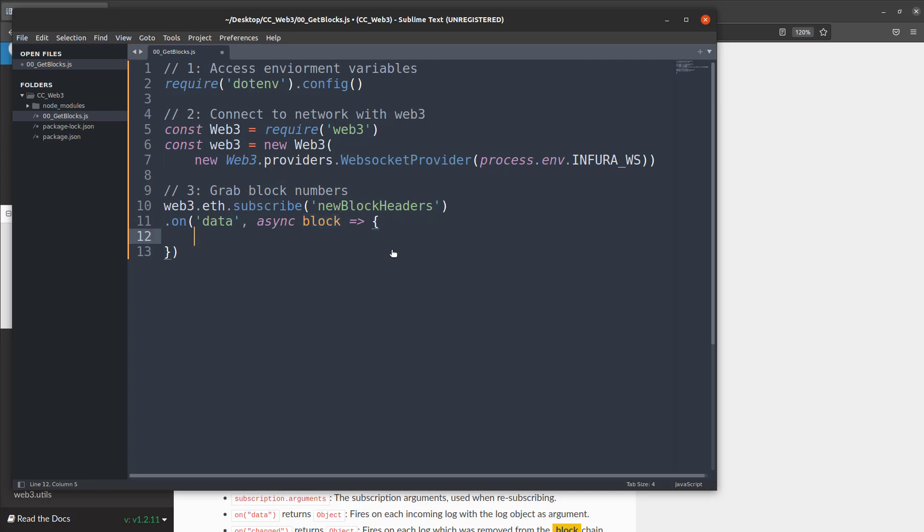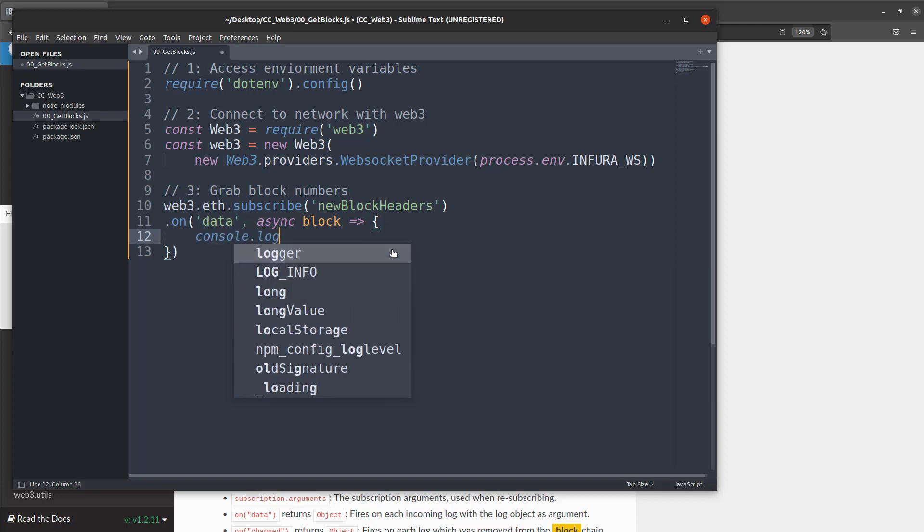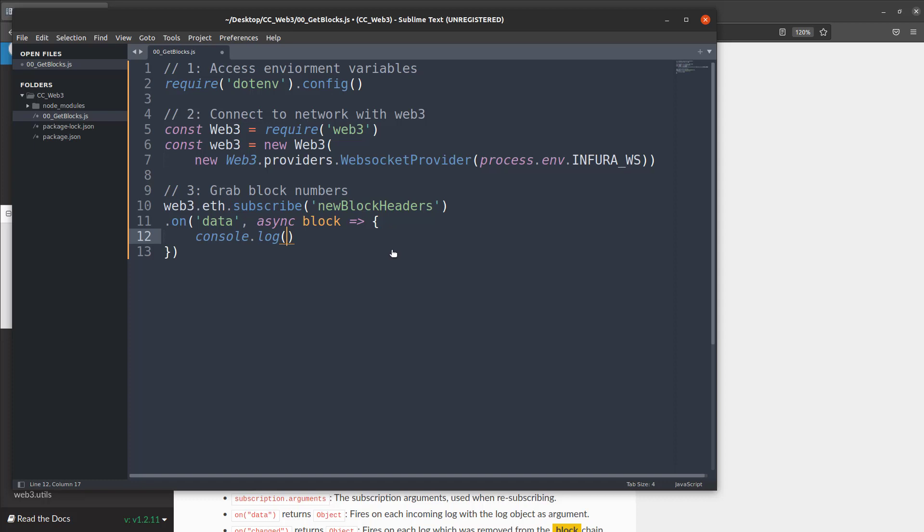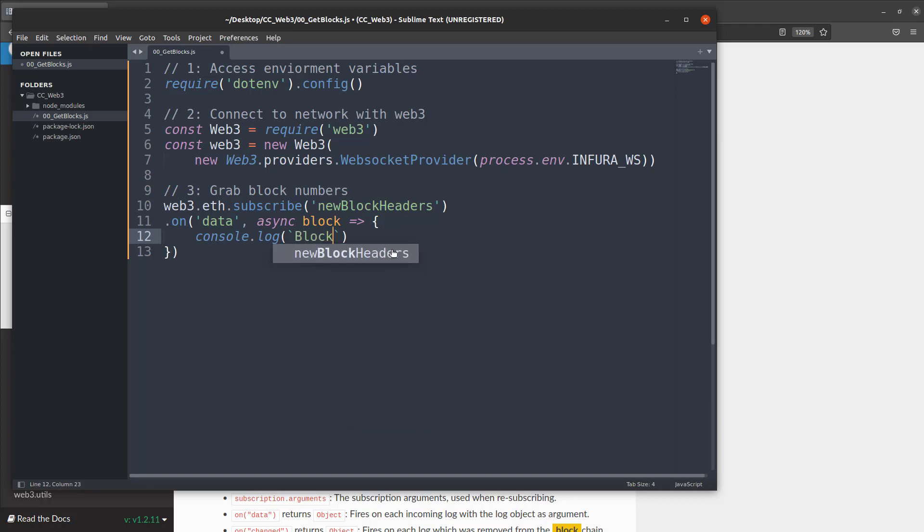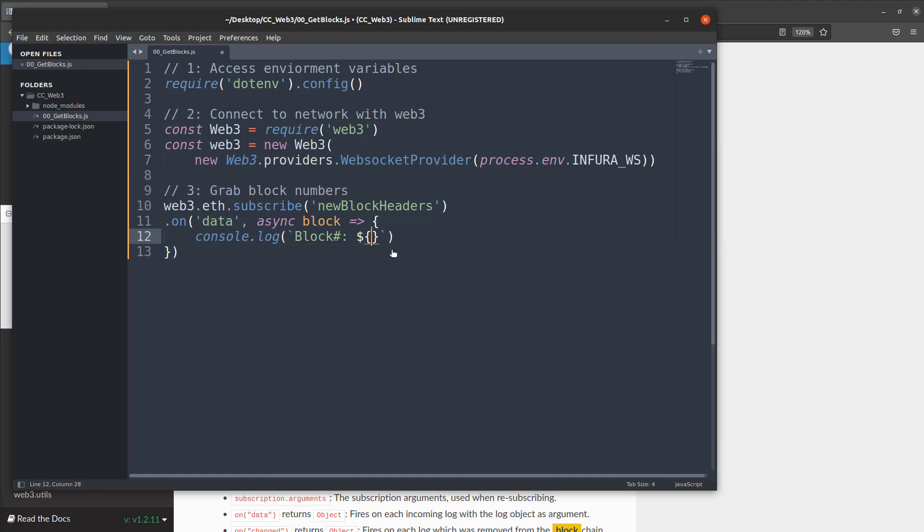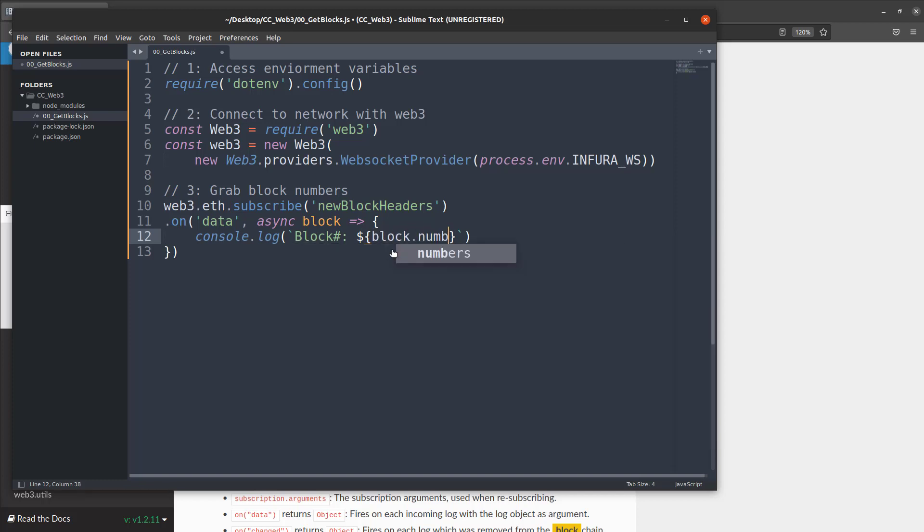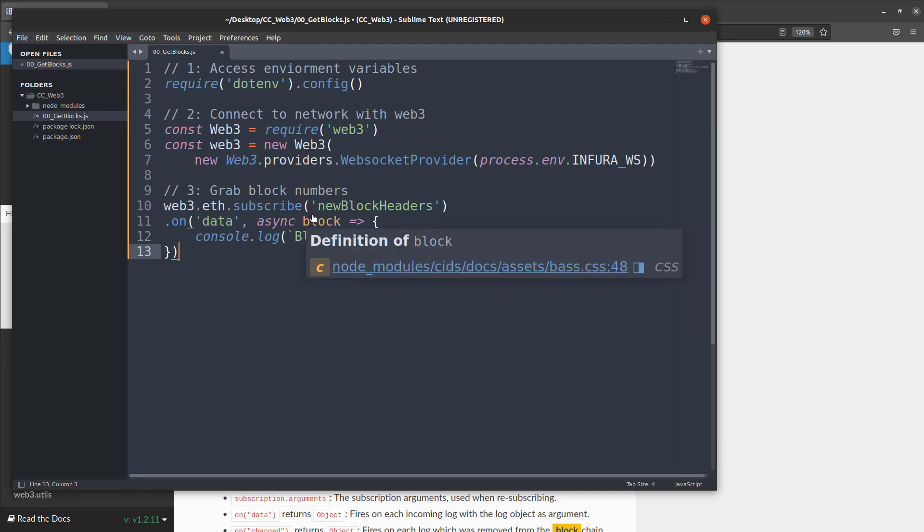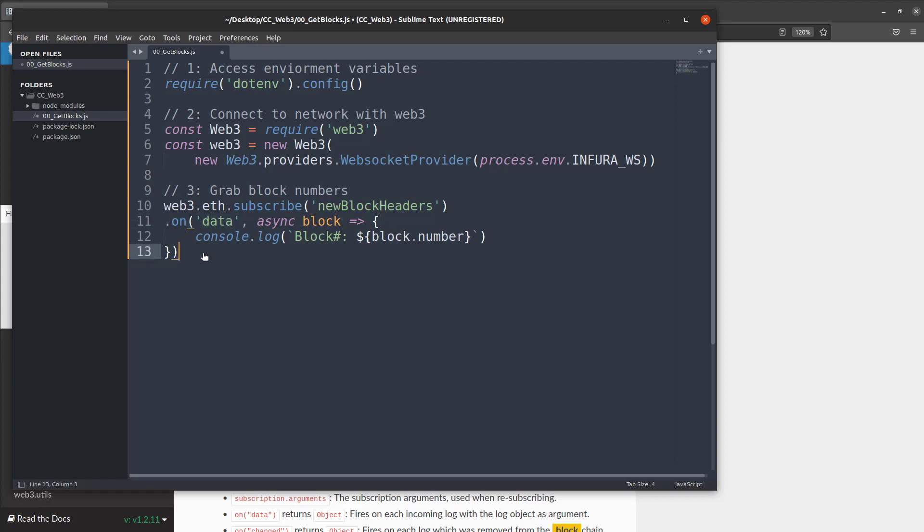So now what we're going to do is access that block object and just log out the block number. So we're going to say console.log and in order to access items within a string from like an object or a variable you need to use back ticks in JavaScript. So we'll say block number and that's just a string we're making up and we'll put a space there. Then we're going to use dollar sign and we have to put whatever we're accessing within those brackets. So we'll say block.number. Once that's all done we should be able to then reach out to the blockchain, grab the blocks and print out those block numbers. But one other thing we should do is also check for errors because if this data doesn't come back and an error comes back we want to know what that error is so we can fix our problems.